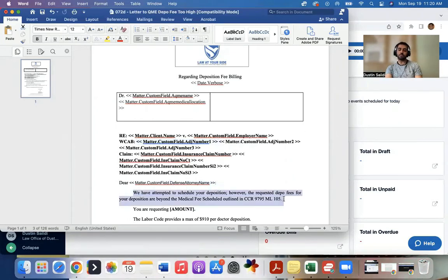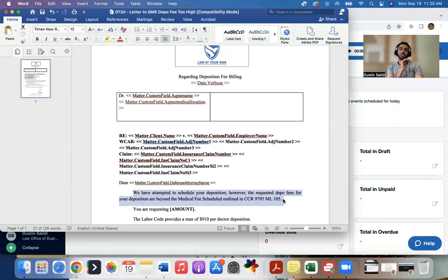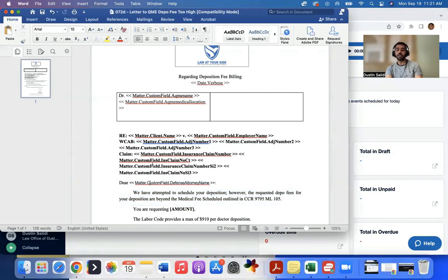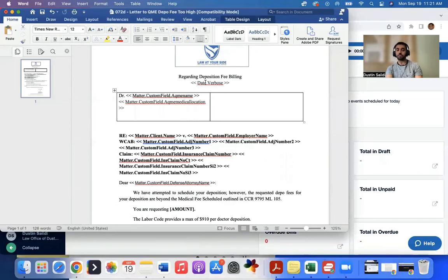What we want to do is you can create a Word doc just like this and write down your normal language you want to use. For example, this paragraph is normal language. This is always going to be the same no matter what the case is. So you write it up, but then you want to note different areas where it's going to change a little bit, like the case number, the defense attorney name, or the doctor's name, the date, perhaps.